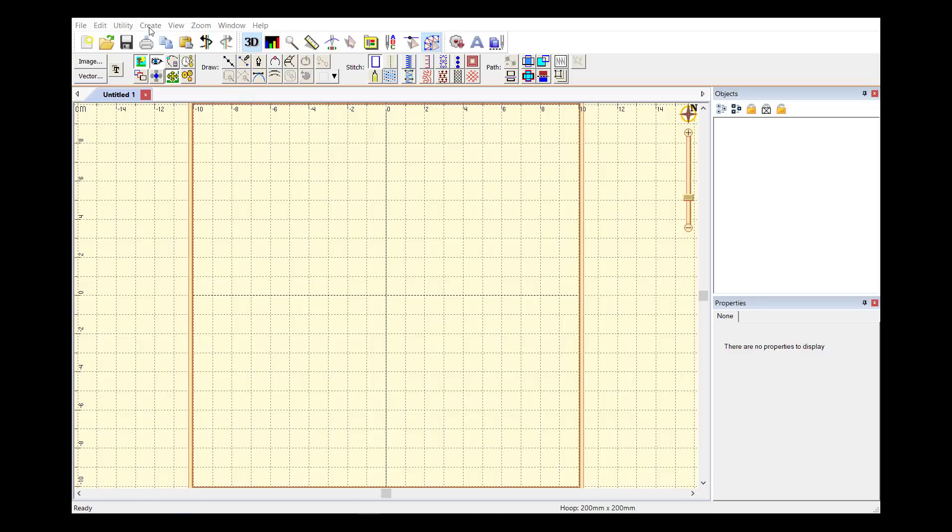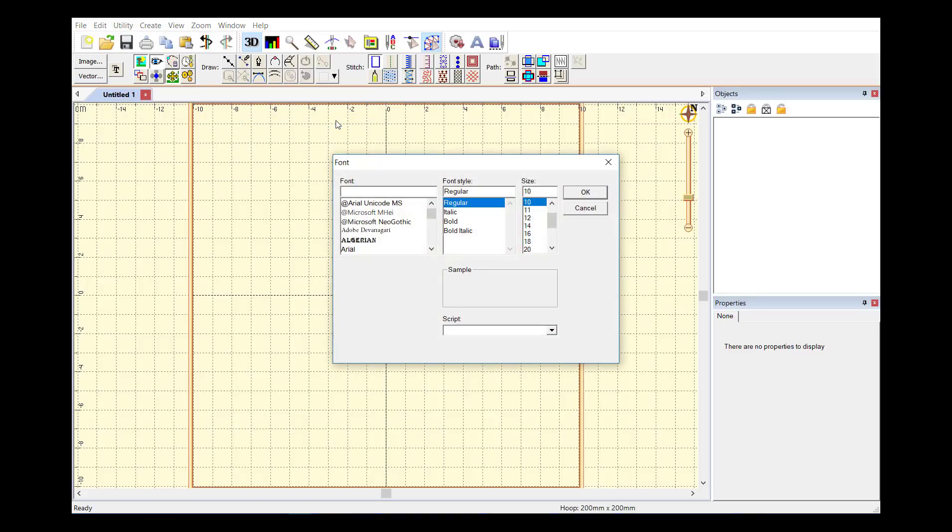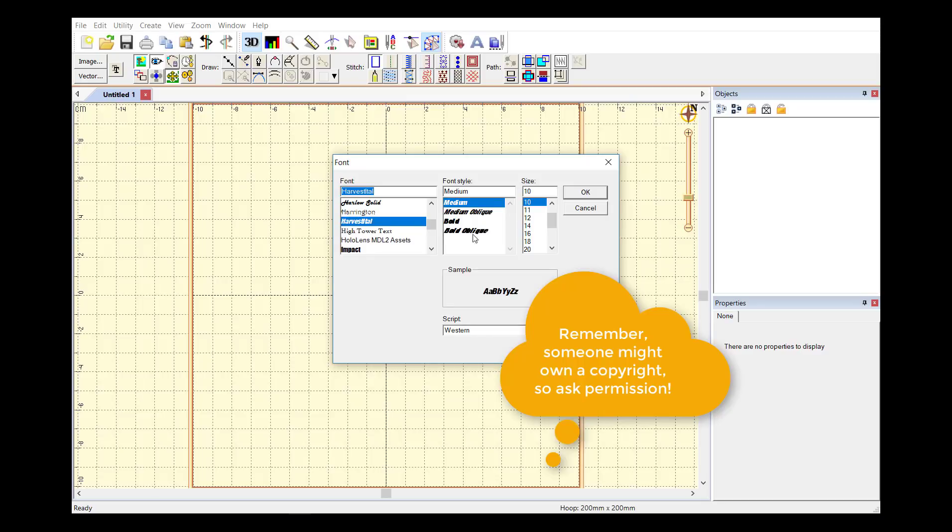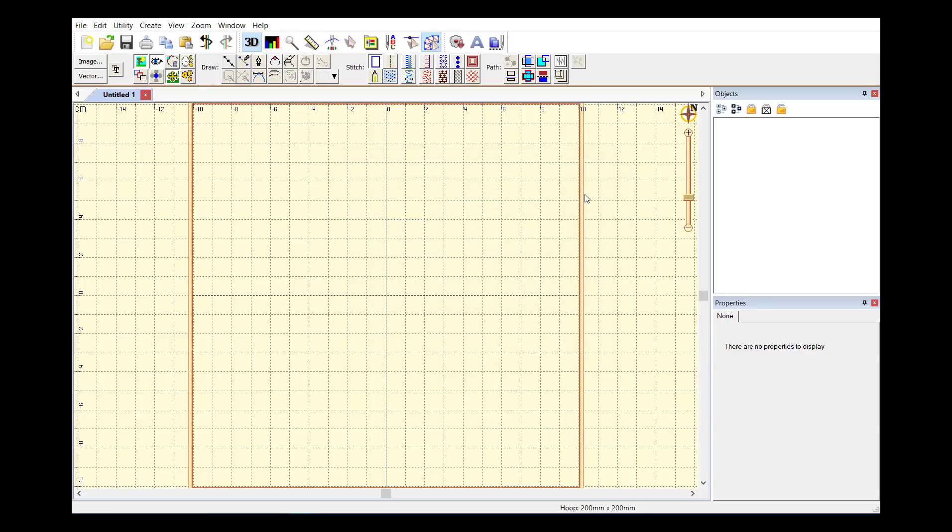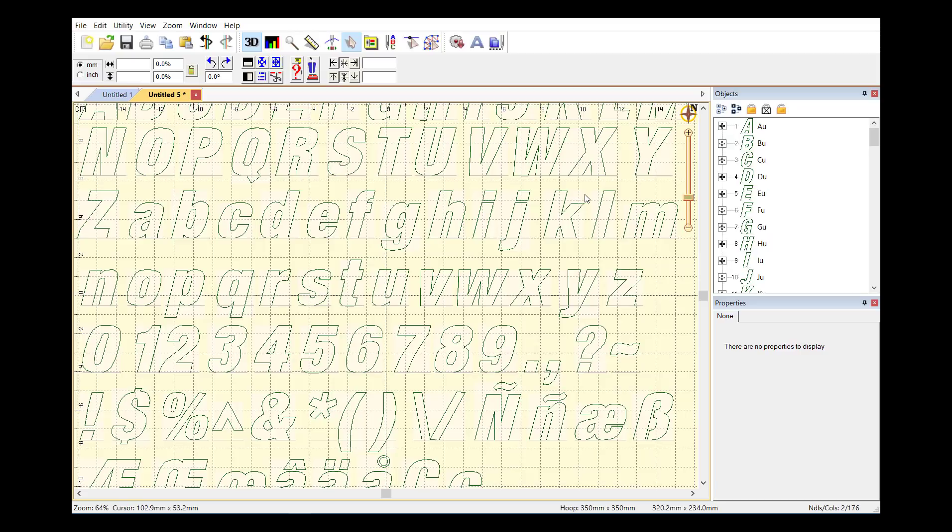What we have for you in Stitch Artist 3 is the Create menu, Publish, Create Font Page. This opens up the font selection window for your OS, whether it's Windows or Mac, and you can pick a font. Here I'll grab something like Harvest Italic. You can choose the different styles, and then click OK, and now the magic happens.